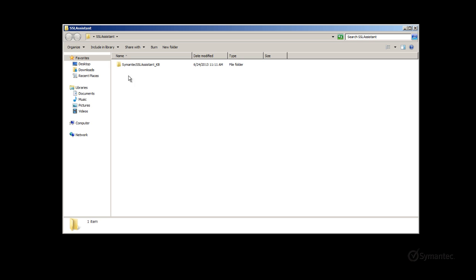Once inside the extracted folder, let's open the Symantec SSL Assistant KB folder and launch the SSL Assistant executable file.